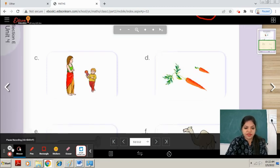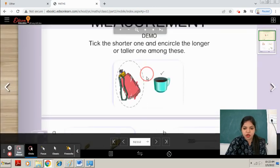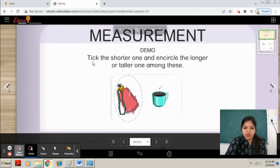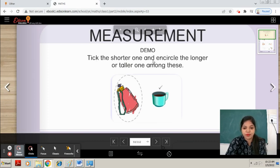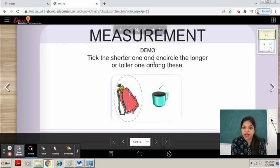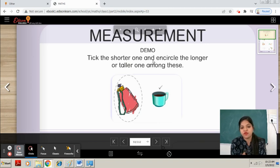Come to page number 53. Tick the shorter one and encircle the longer or taller one. You have to read the statement carefully — tick the shorter one and encircle the longer one. This is a cup and this is a water bottle. The cup is shorter, so you tick on the cup and encircle the longer water bottle.